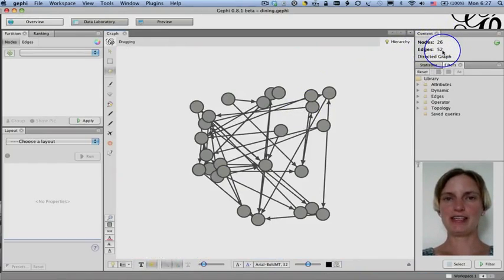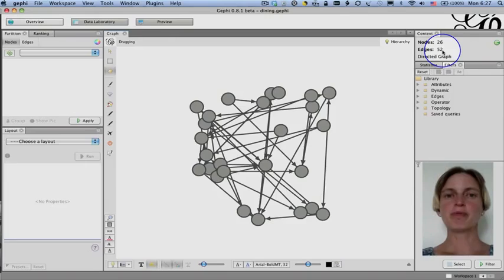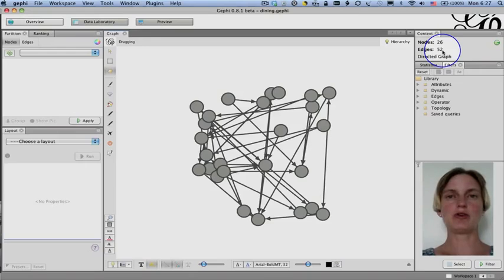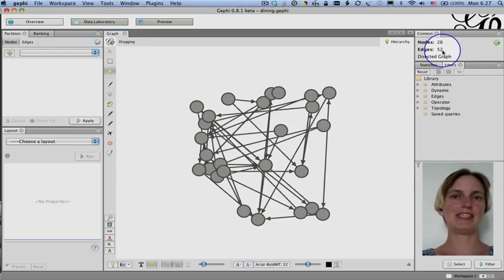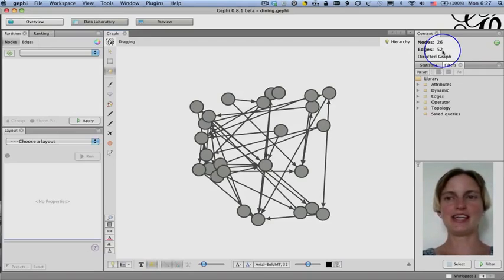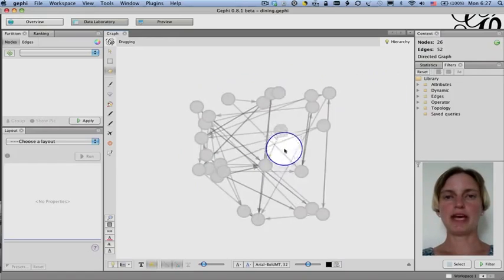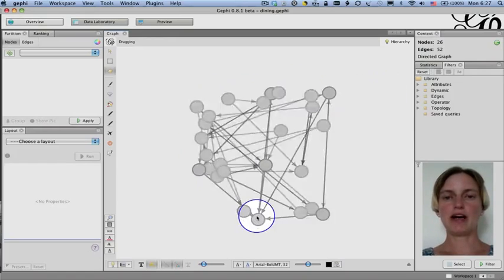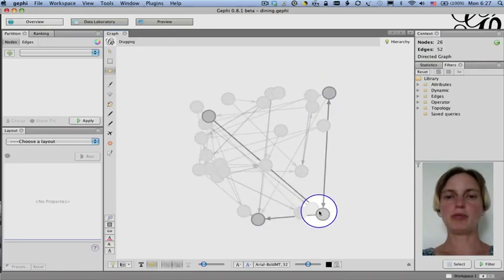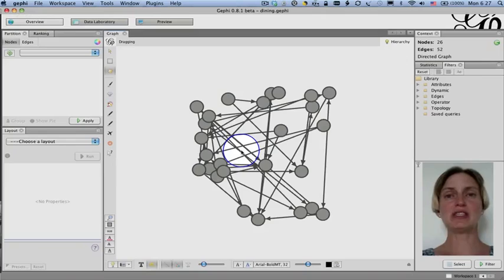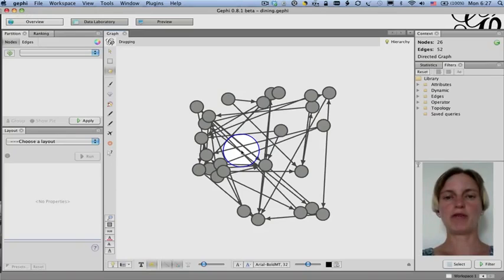What kind of data is this? Well, this was data gathered in a girls dormitory back, I think, in the 1940s, where the girls were asked to name their first and second choices for whom they would like to sit with at dinner. So this is the dining table partners data set. You can see a random layout here, and I've done this on purpose to demonstrate how even with such a small network as this one, a random layout can really obscure whatever insights you're trying to see.